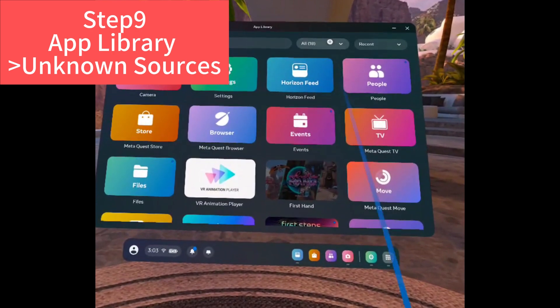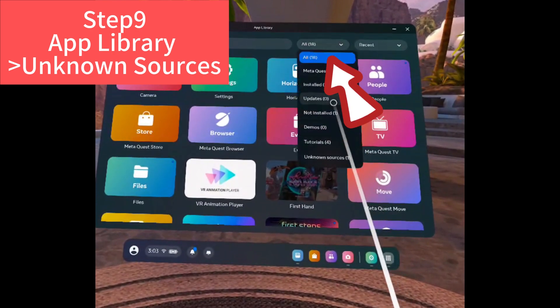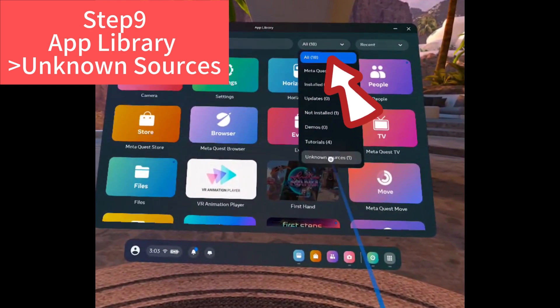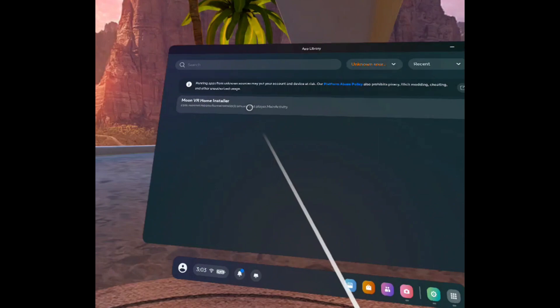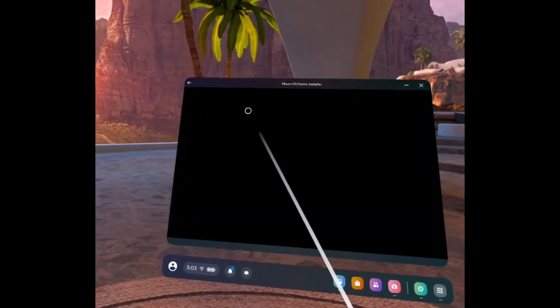Go to app library, choose unknown sources. And here you can see the MoonVR Home installer app. Click it to download it.